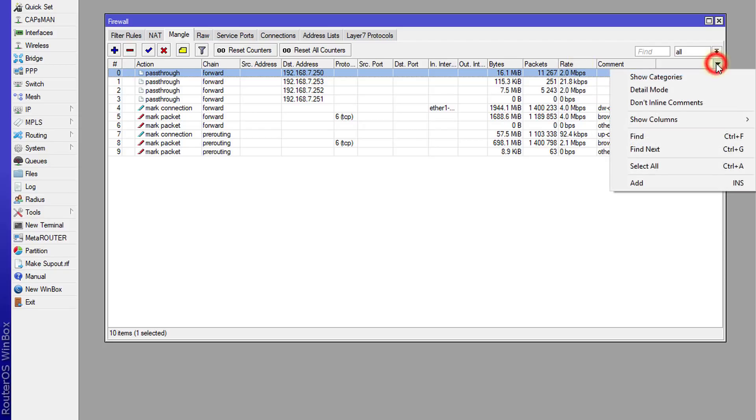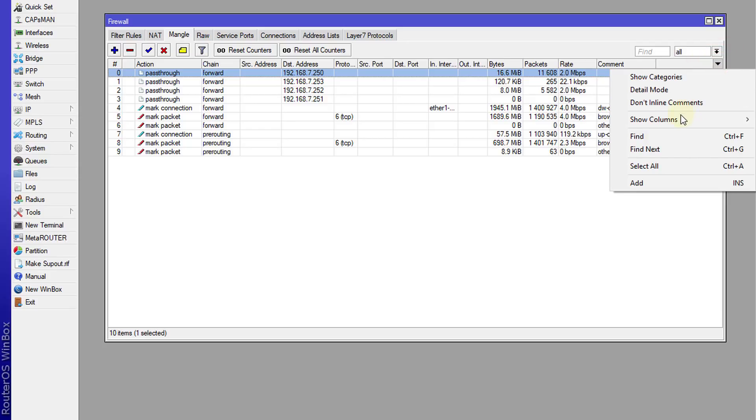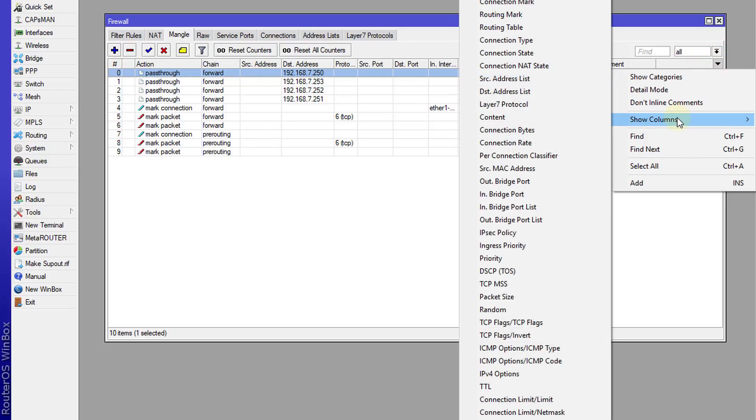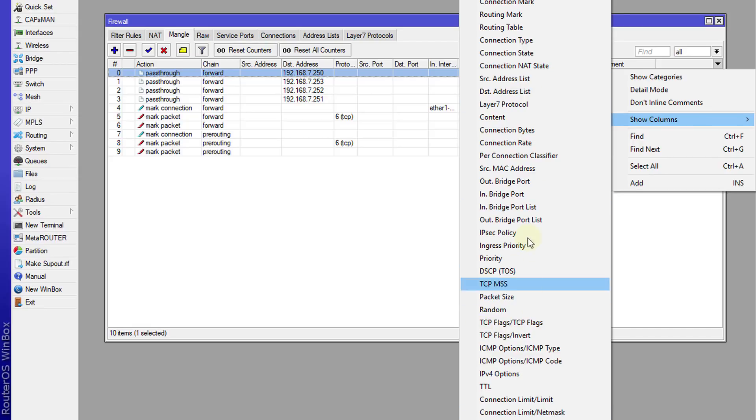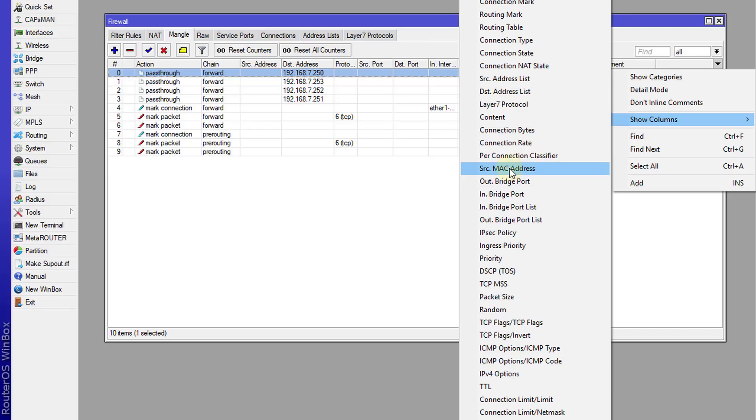All you need to do is click on this arrow and say show column, and then look into this list for rate and select it. So all of these are columns that you can add to this view.